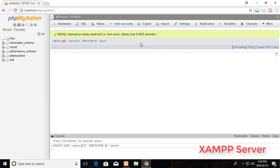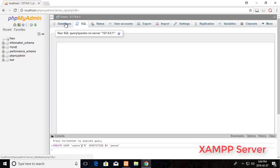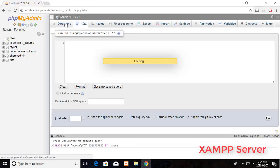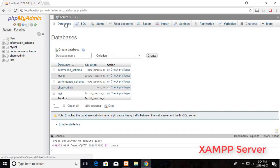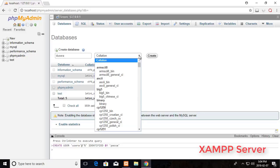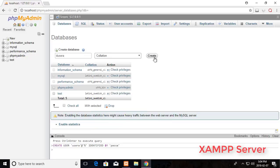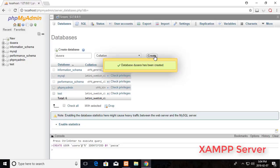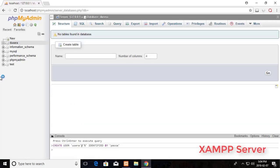Next create a new database. Click database tab. Type database name and create. Database is successfully added.